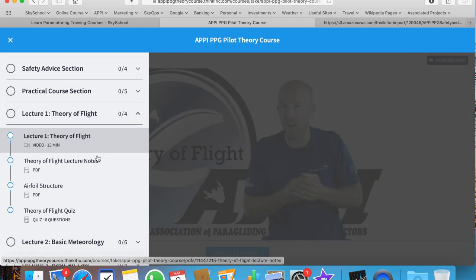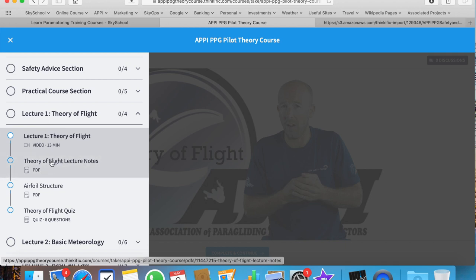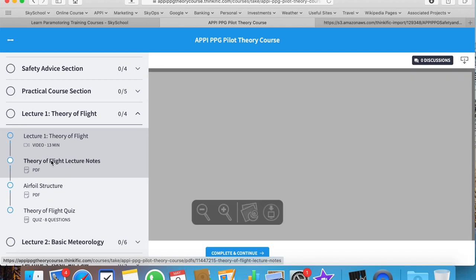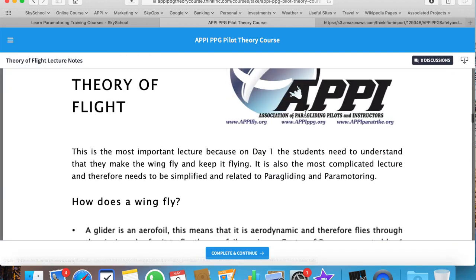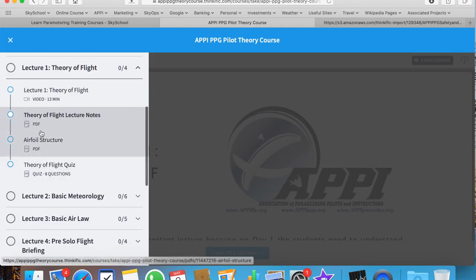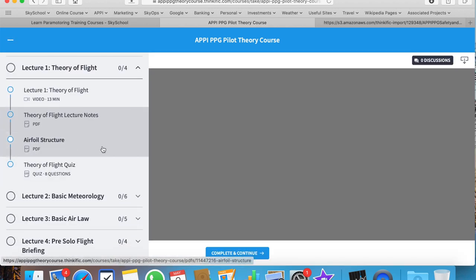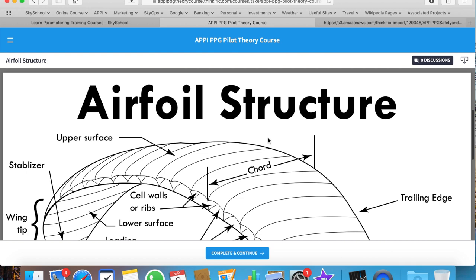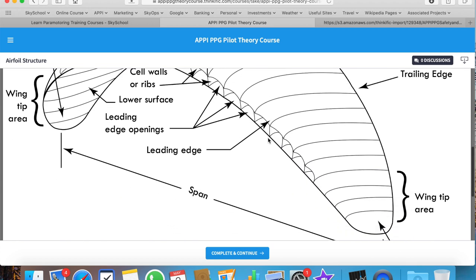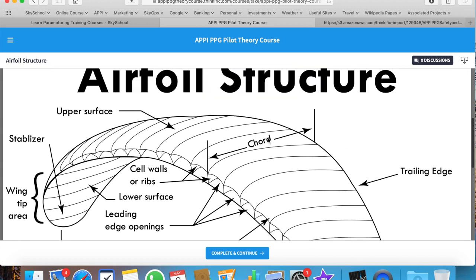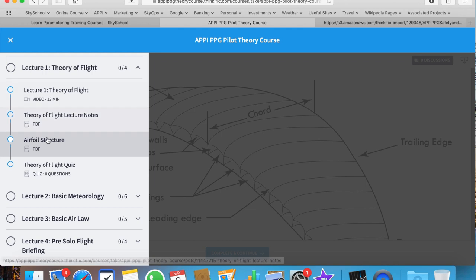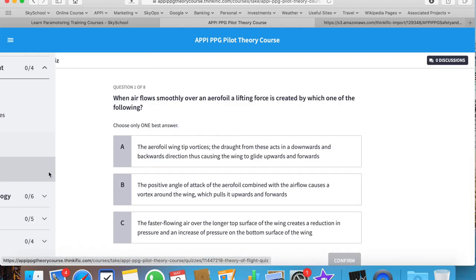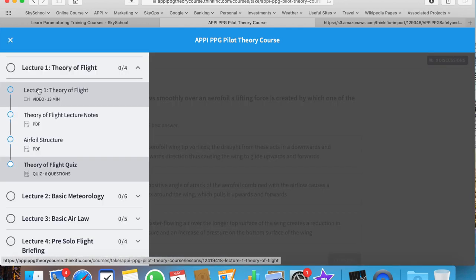The first lecture is the Theory of Flight lecture. I give a video briefing on that. Again, you have your lecture notes which you can download and read. You also have a useful aerofoil structure diagram which gets you used to the terminology. Finally, there's a Theory of Flight quiz. They're not designed to trip you up; they're just there to reinforce the importance of the topic you're studying at that particular moment.